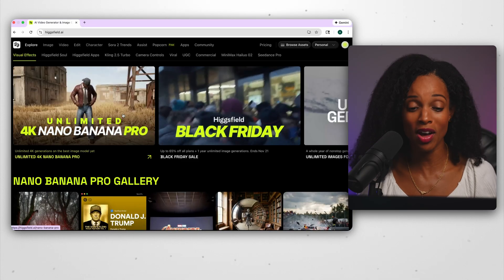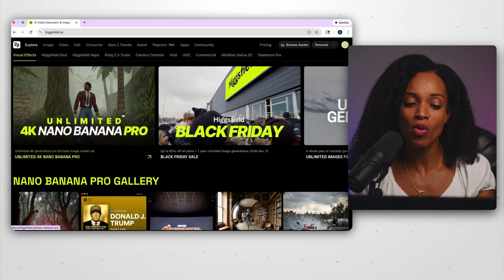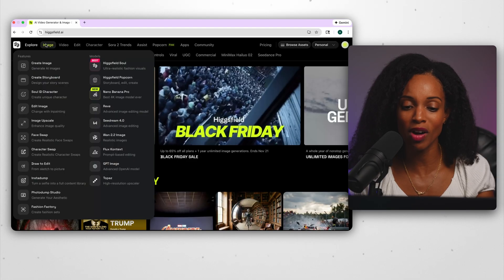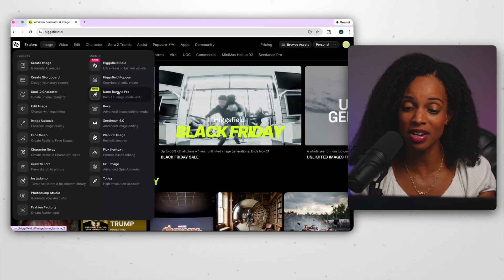I'm personally using Nano Banana Pro on Higgsfield's platform, the sponsor of today's video — I'll leave a link in the description box so you can check that out. When you're on the Higgsfield homepage, you click on the Nano Banana Pro button and it brings you right to this page. One of the great things about using this model on Higgsfield is it can handle up to about 14 different reference images, which is a ton of context that only improves the quality of your results.